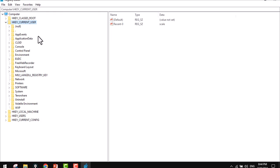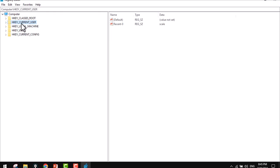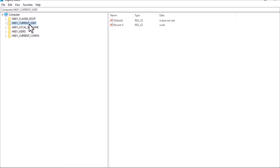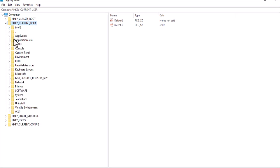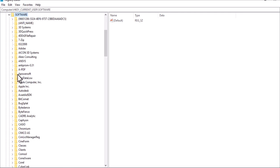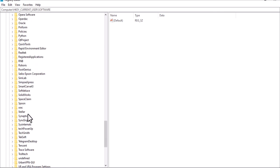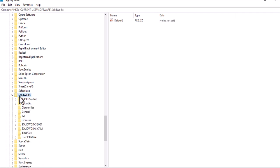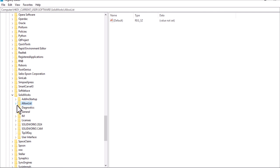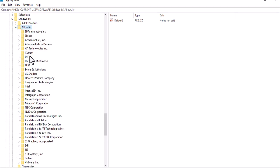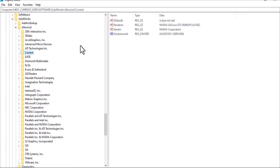From the registry tree editor, go to HKEY_CURRENT_USER. From Current User, expand this folder, go to Software, expand it, and look for SolidWorks. Find SolidWorks and expand it, then go to Allow List and expand that as well.